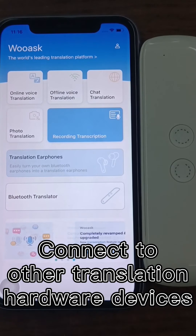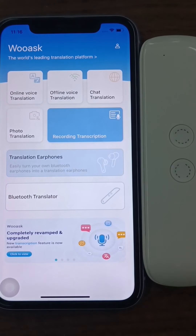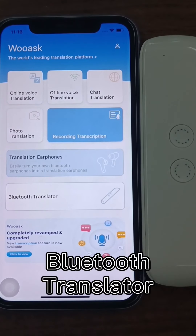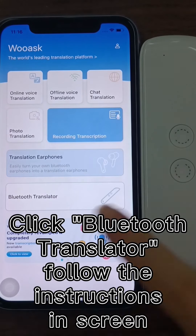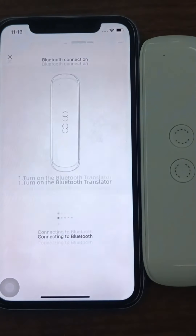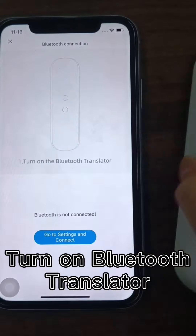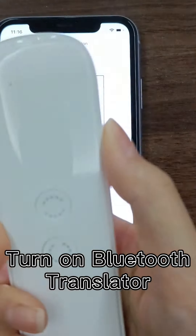Connect to other translation hardware devices using the Bluetooth Translator. Click Bluetooth Translator in the interface and follow the instructions on the screen. Turn on the Bluetooth Translator to begin the pairing process.